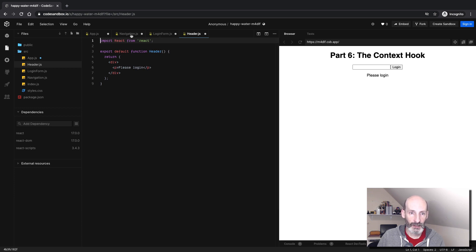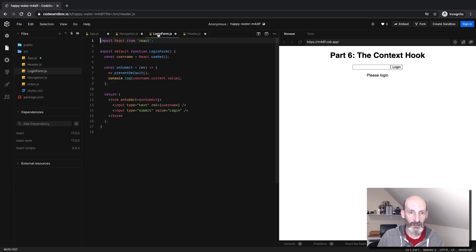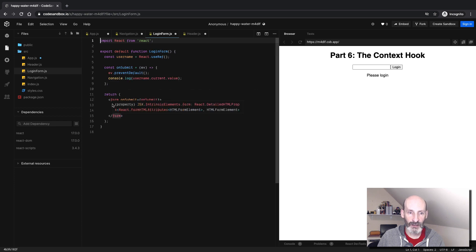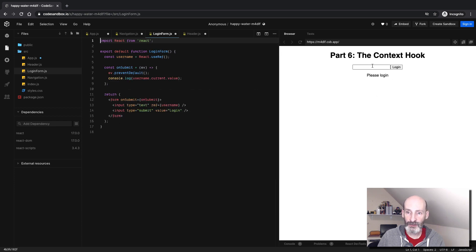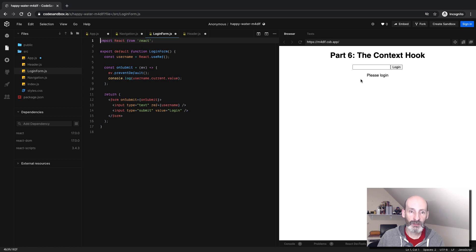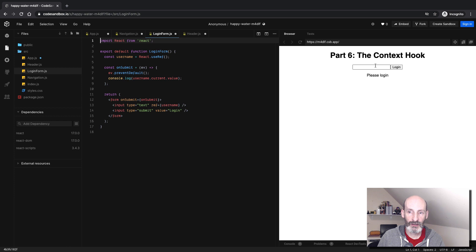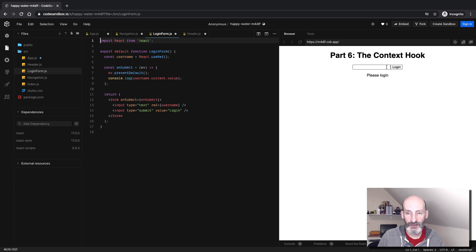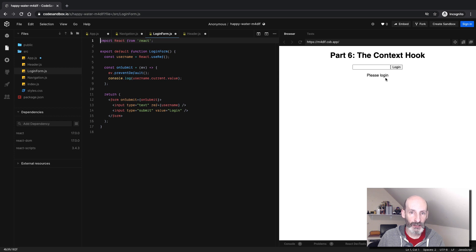And then the header component has the please login message. Now in the navigation, the login form is implemented as an HTML form, and you can see it here in the rendered version of the application. So the goal is to enter a username here and submit the form. And then when that happens, we want the please login message to change to welcome and then the username.